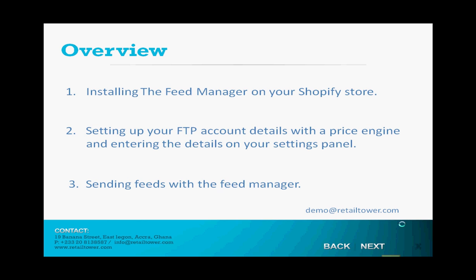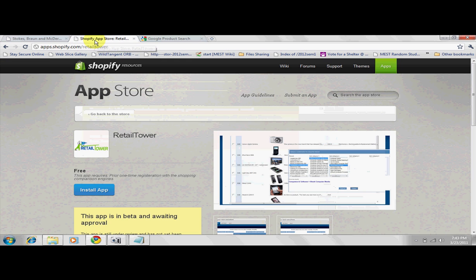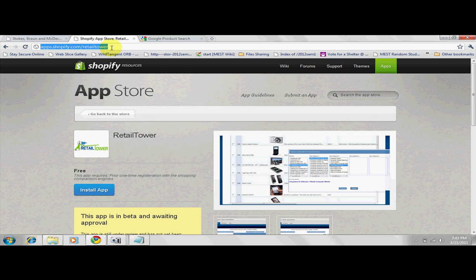Now how to install the Feed Manager. Find Retail Tower's Feed Manager on the Shopify App Store by entering apps.shopify.com. As you can see, you find the Feed Manager app on the Shopify App Store.